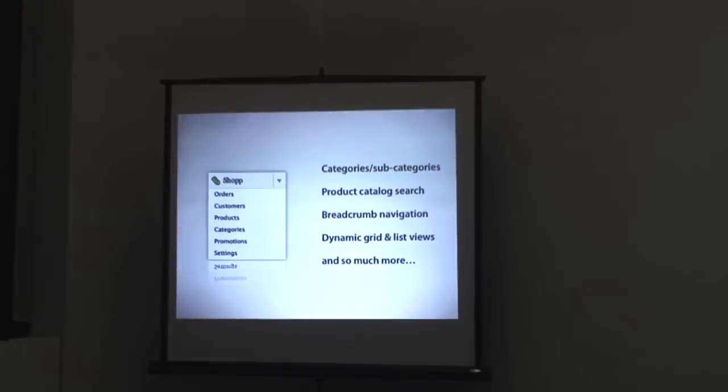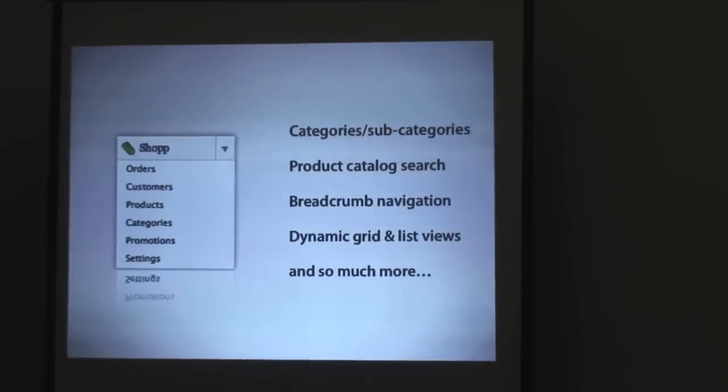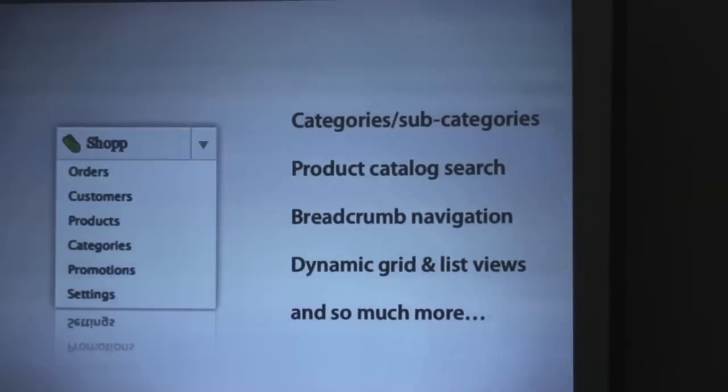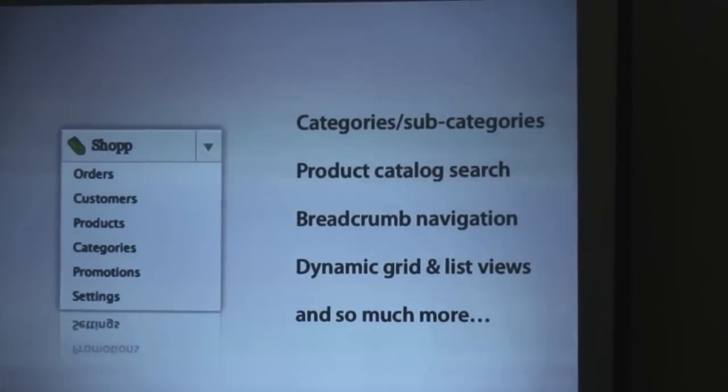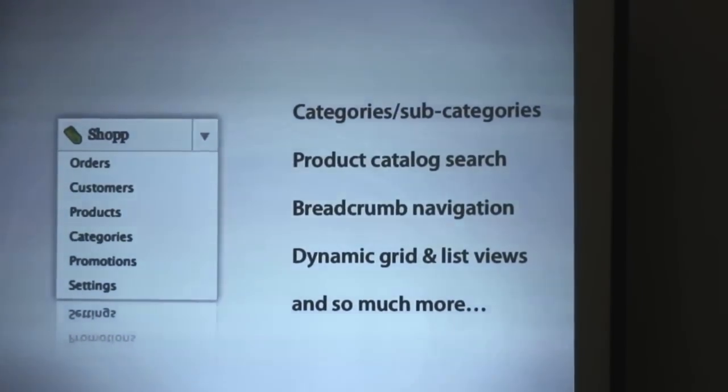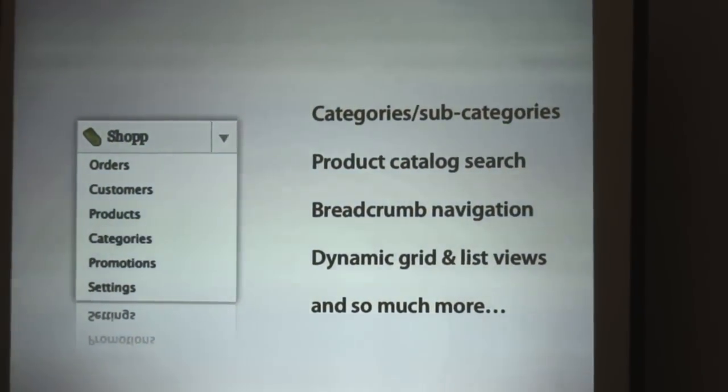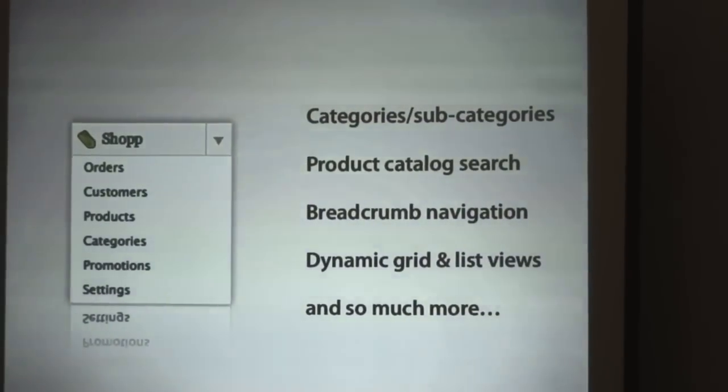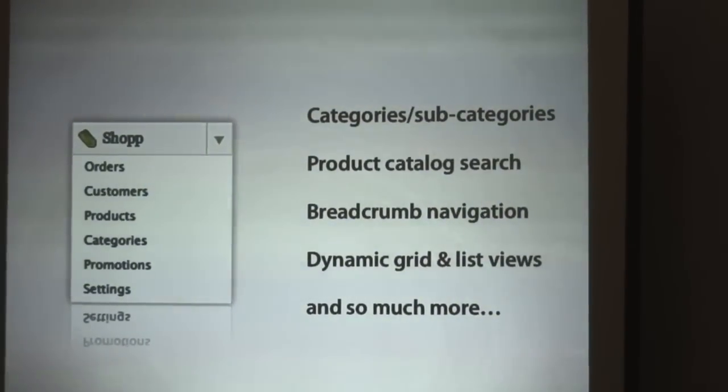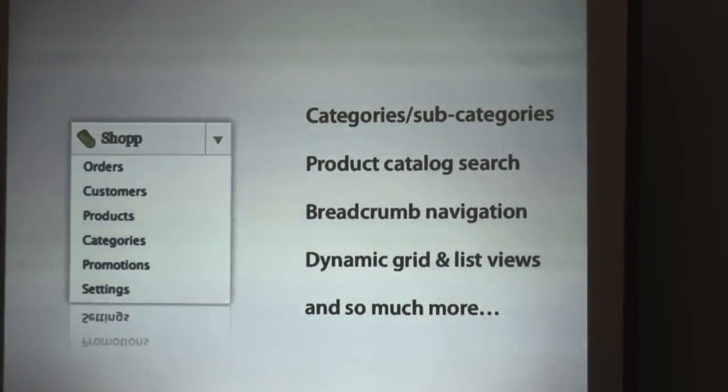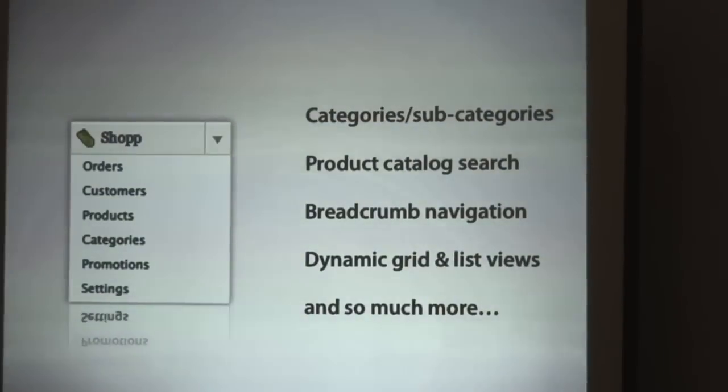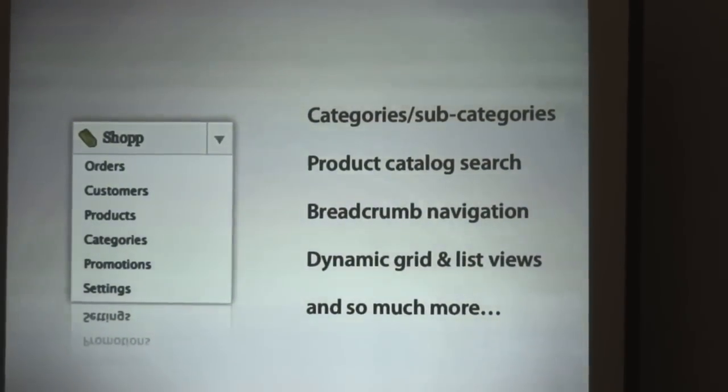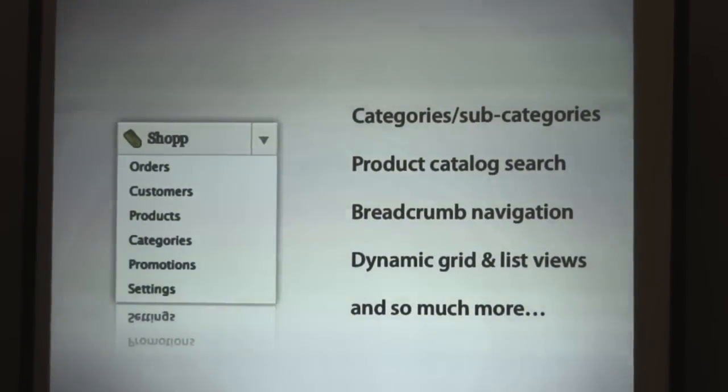So to break down some of what it can do: it powers an e-commerce catalog, has a built-in shopping cart system, and offers the transaction engine. It supports categories and subcategories, much like WordPress, but in separate data set. It has product catalog search, breadcrumb navigation, and also dynamic grid and list views. It inherits your CSS, so it will work with any theme that follows the WordPress development guidelines.